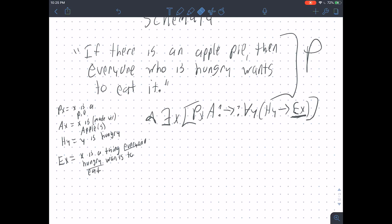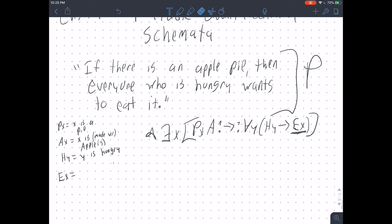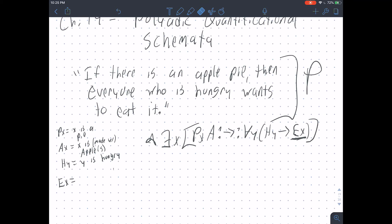This isn't awful — if I told you to translate this into a monadic quantificational schema, that's about the best you could do. But we lose some of the relationship between the Y and the X, between those who are hungry and the things that they all desire to eat. That's a problem because certain sorts of arguments in real life will turn on relations between things.